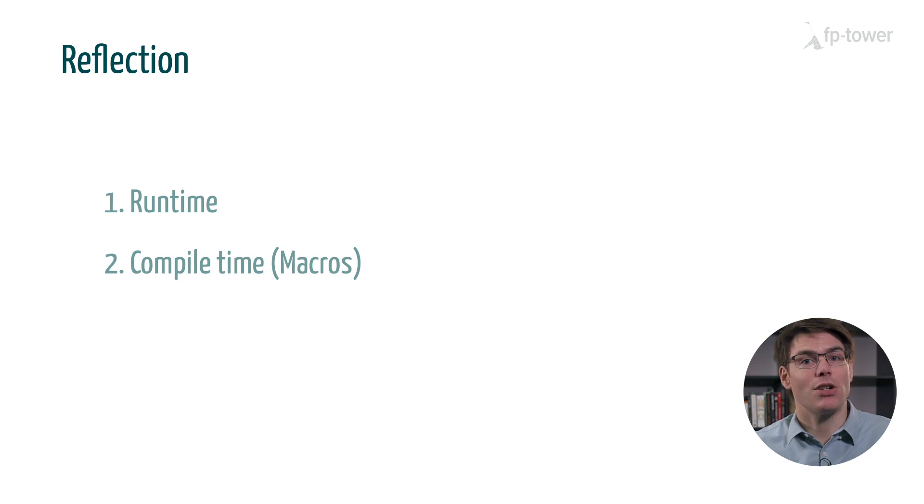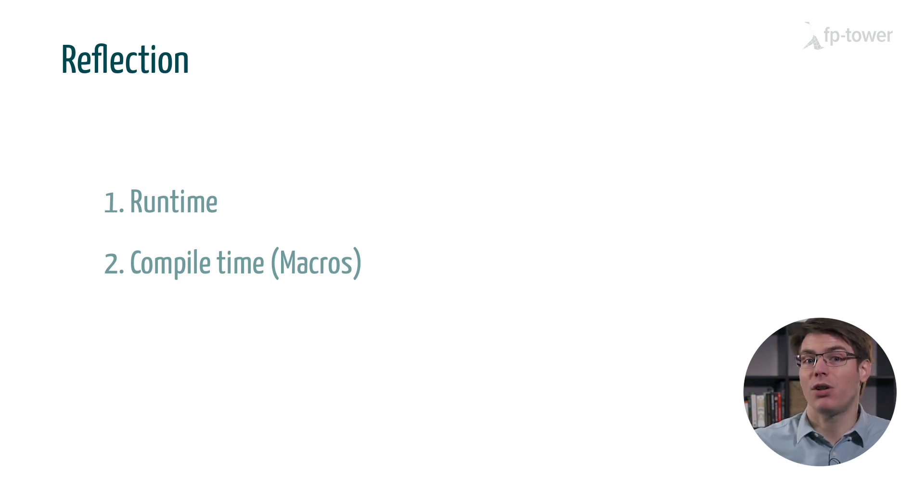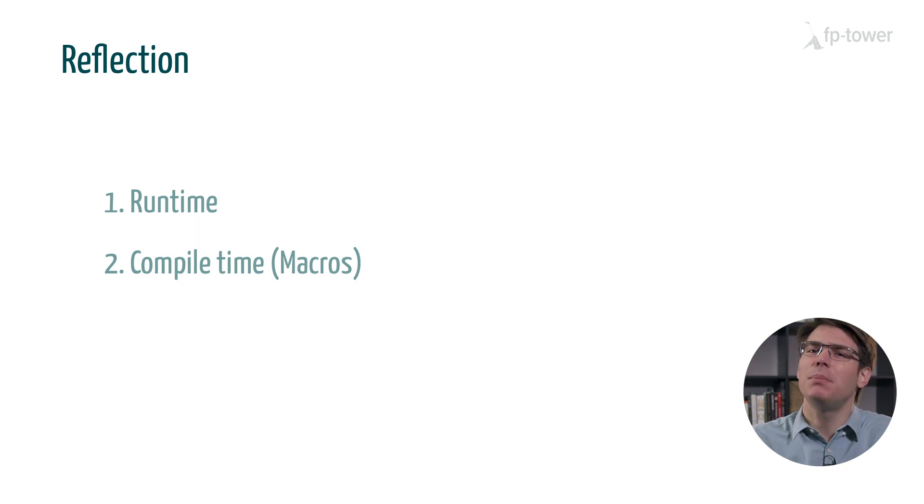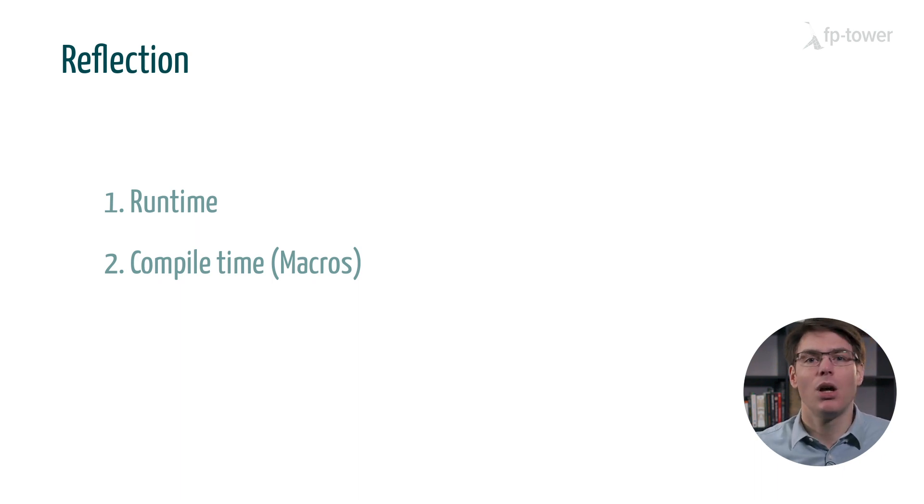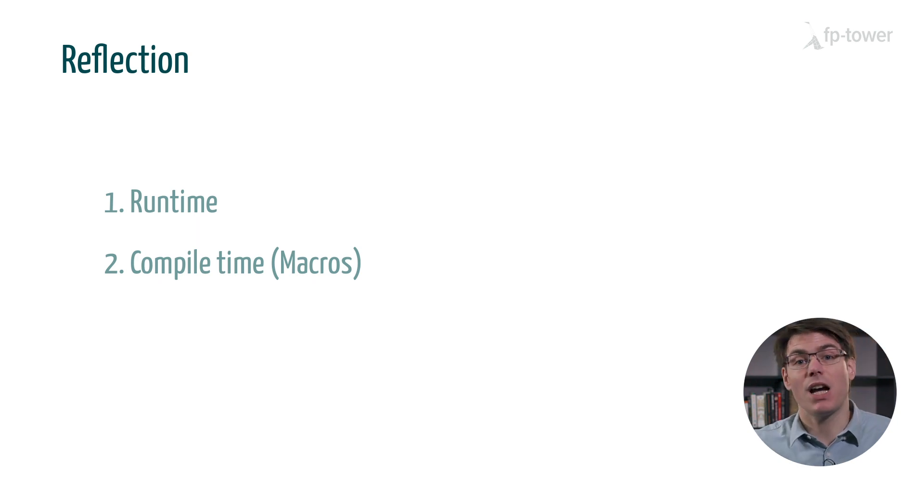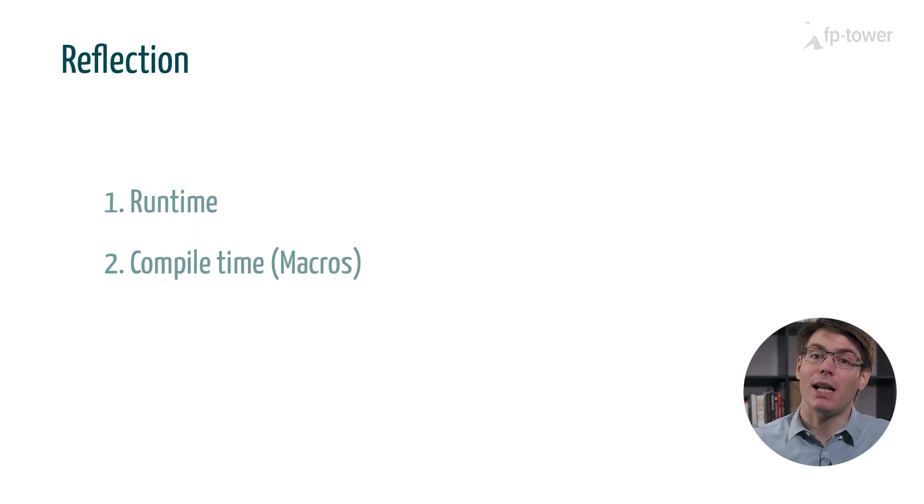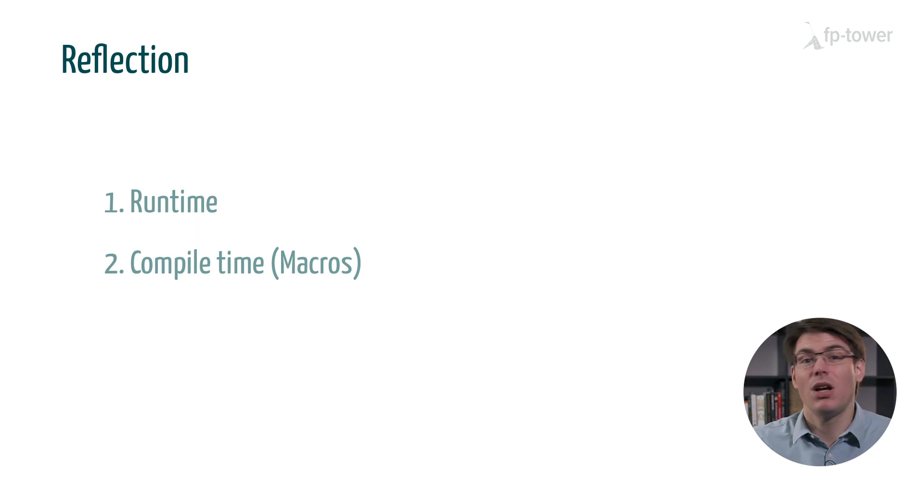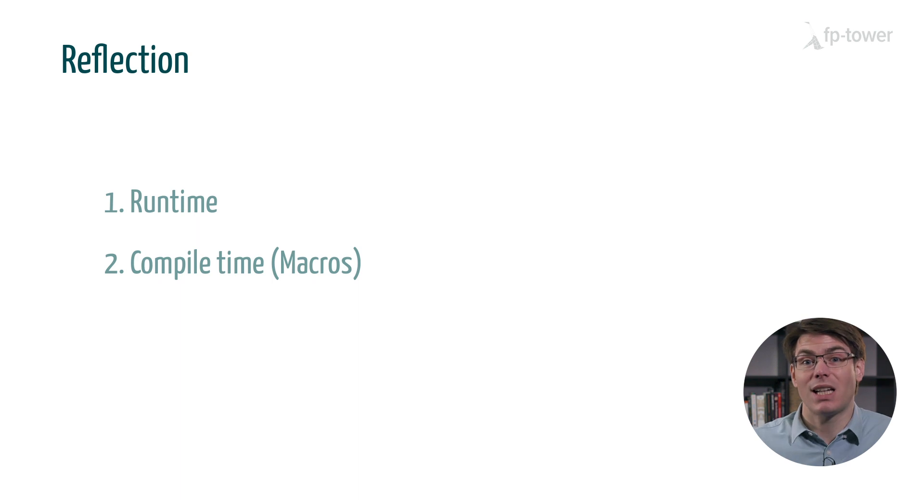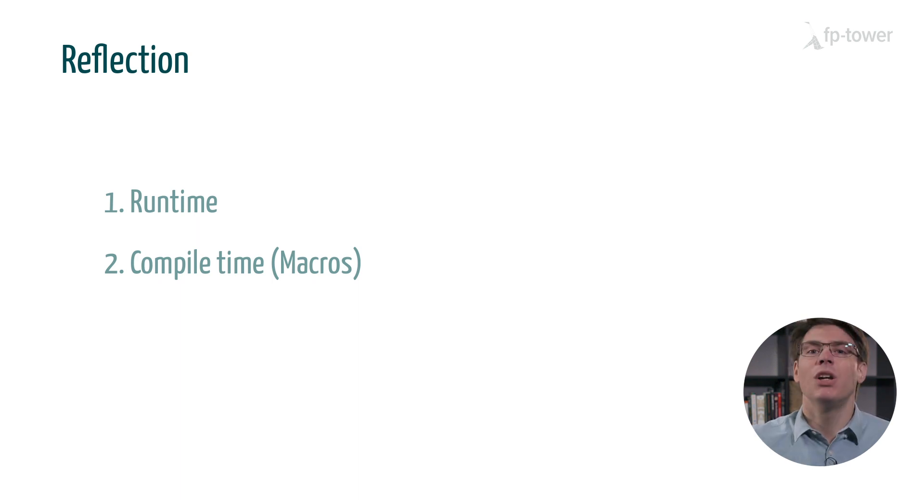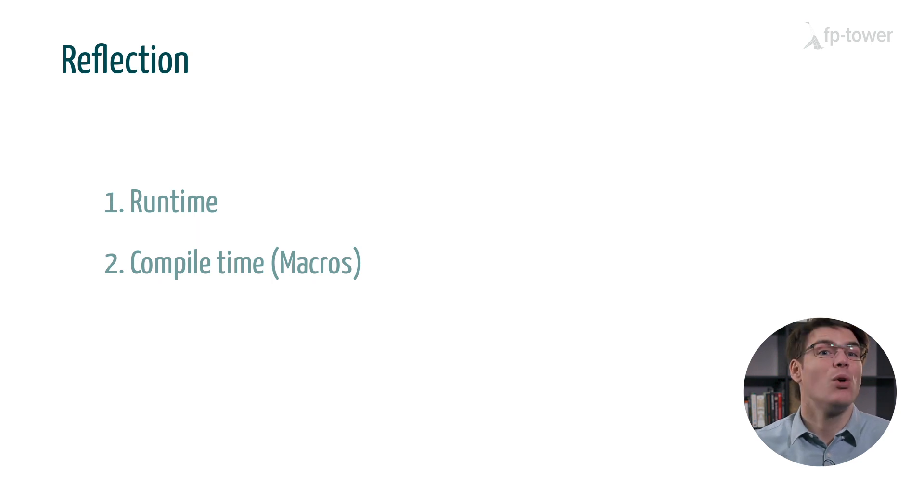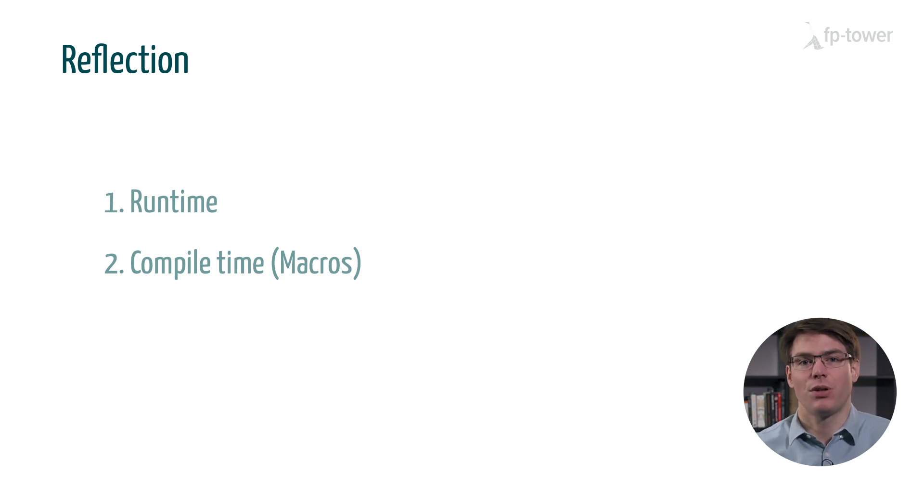It's also worth noting that there are two types of reflections which differ depending on when they execute. Runtime reflection and compile time reflection. The latter is also called macros but it's beyond the scope of this course. Both because it's a very advanced topic and because the API changes completely between Scala 2 and Scala 3. So there is little point in covering Scala 2 macros now that Scala 3 is available.